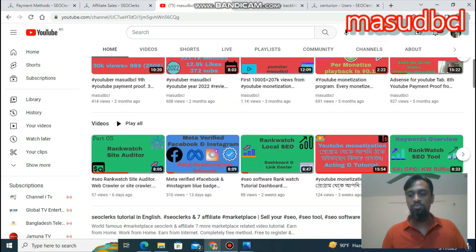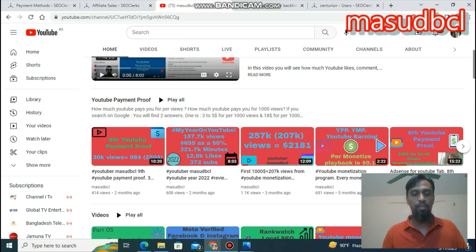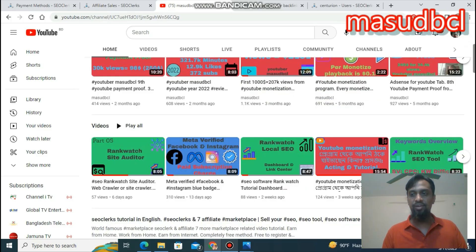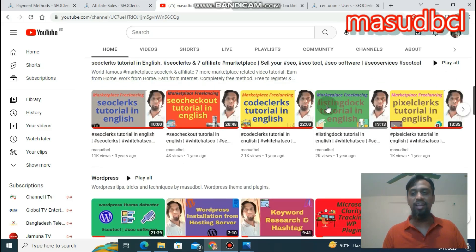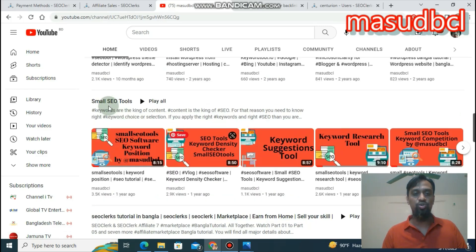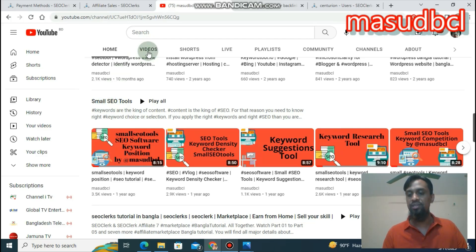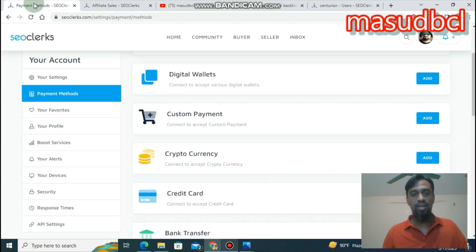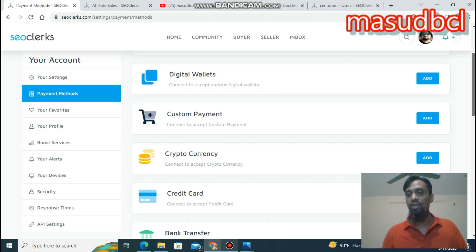If you watch my YouTube channel home page, you will find YouTube payment proof related video tutorials and regular upload video sections — SEO class tutorials in English and Bangla. You will also find 35 plus small SEO tools related video tutorials. You can learn SEO related skills and sell them on the world's largest SEO marketplace. If you are new, I will give you the links in this video description. Please register free as a buyer or as a seller from that affiliate link.